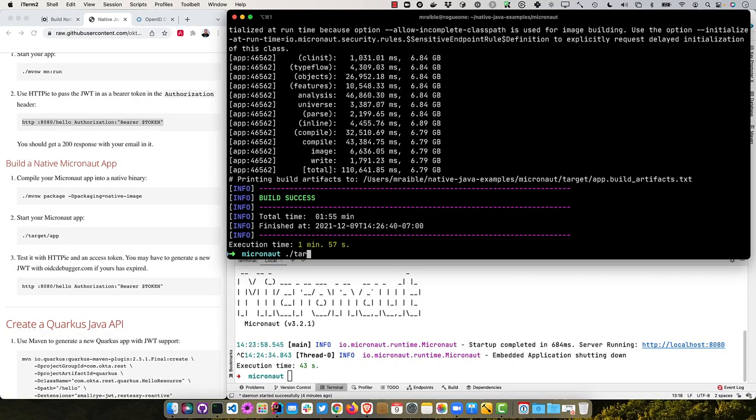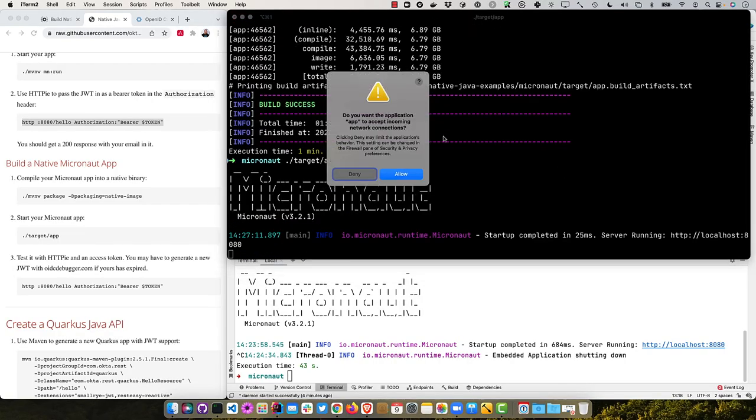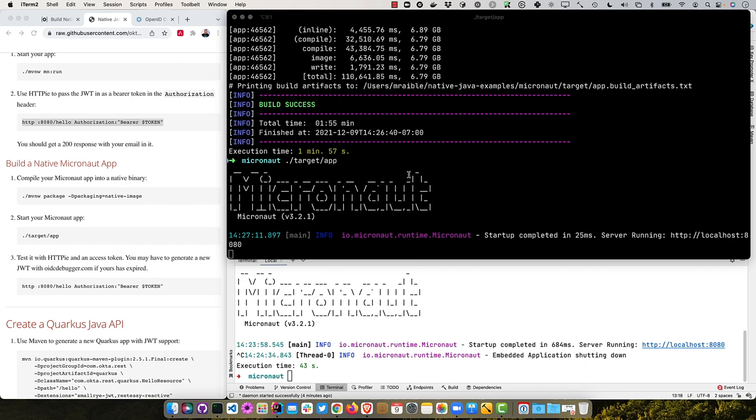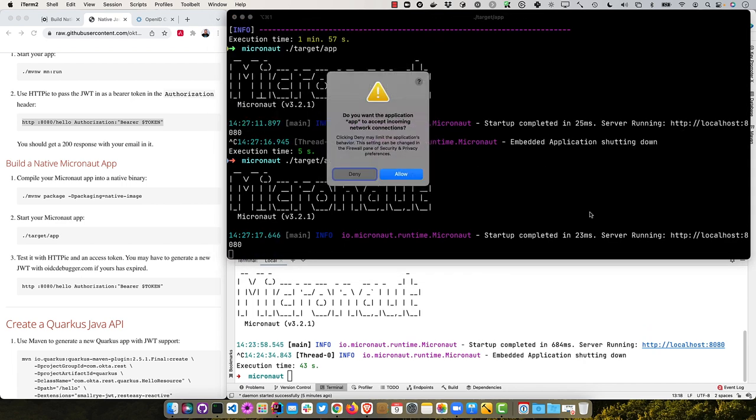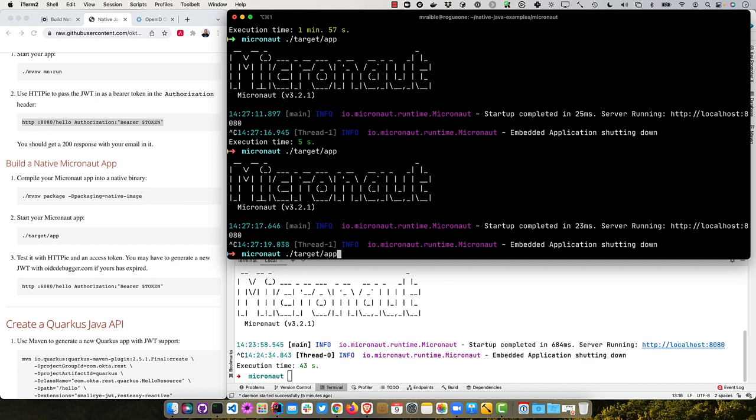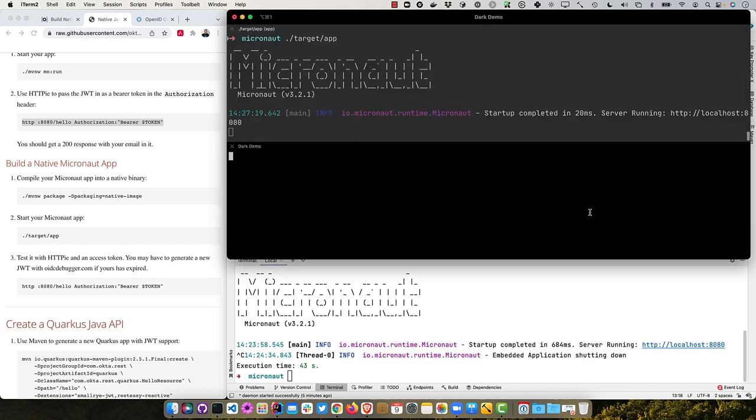So normally, when I do this without Camtasia, I just did it this morning, it was about a minute to build it. So you can see that that's slowing things down by about half. So I encourage you to run these tests yourself to see what kind of results you get. So I can now start that native app, target app. And it's going to prompt me to allow incoming connections. It started in 25 milliseconds. If I try it again, it's 23. Try it again, 20.